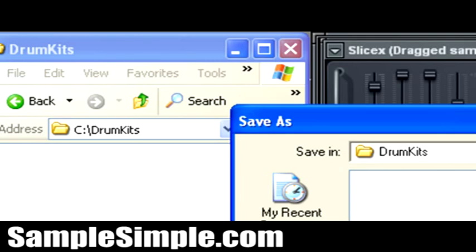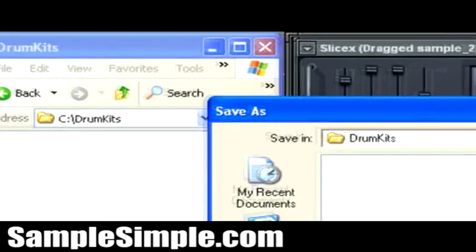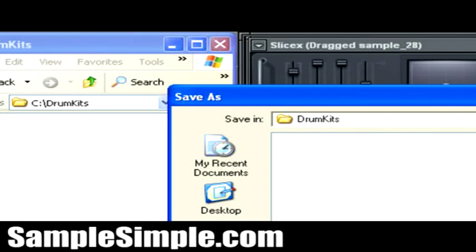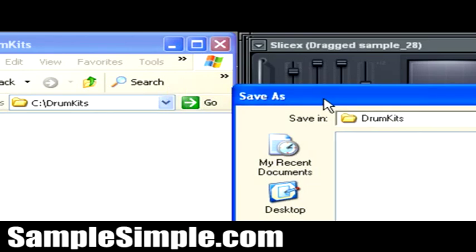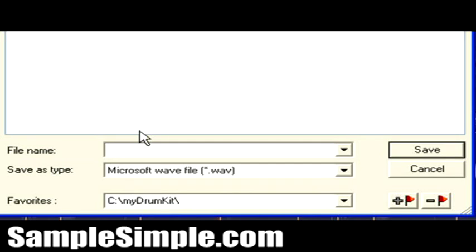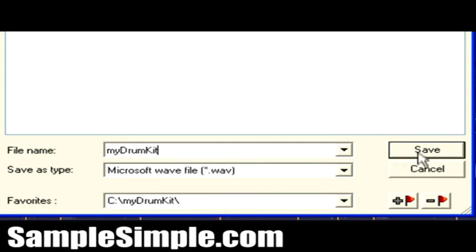So what we're going to do is, we're actually going to, I have it pointing right now to my C drum kits folder, which is this one right here. So what we're going to do is just call this, I'm just going to call it, my drum kit. And then I'm just going to go ahead and save it.